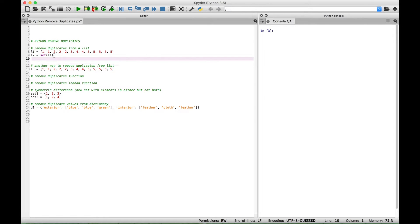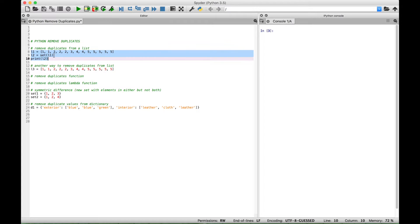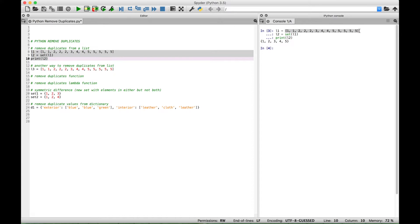Now if we use a print to display list2, select this and run it, you can see over here in the console this list with all of the duplicate numbers is now displayed as a set with the duplicates removed.